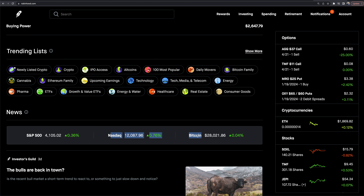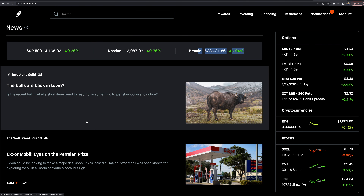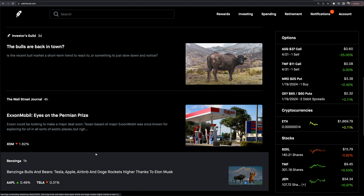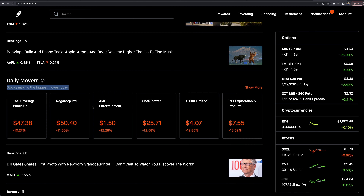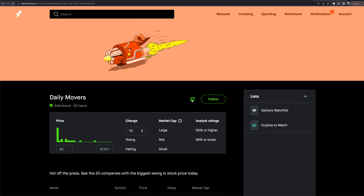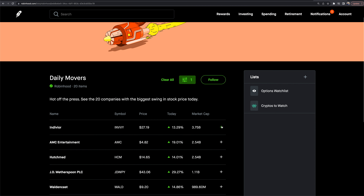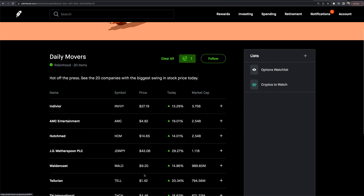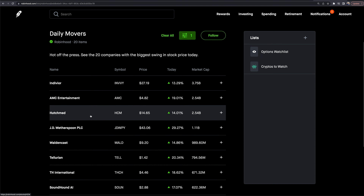Back on the main investing page, they show tickers for the S&P, the NASDAQ, and Bitcoin's current price, along with some news articles for easy access. There's also a daily movers section — stocks making the biggest moves. I can expand this and filter by 'rising past one day' to see the biggest gainers, some of which are up 20% or 18% in a single day. Good data to pay attention to.